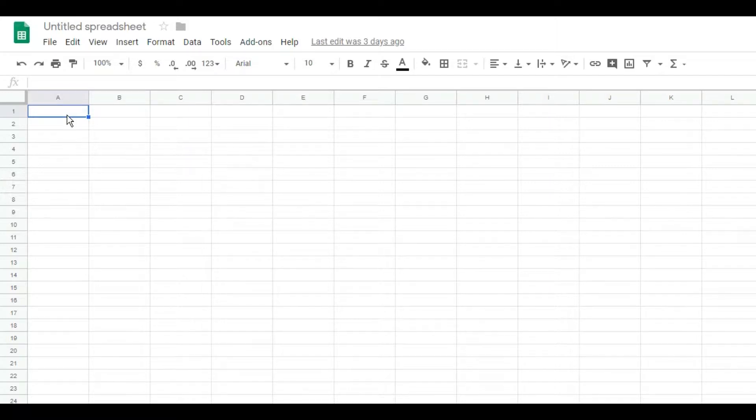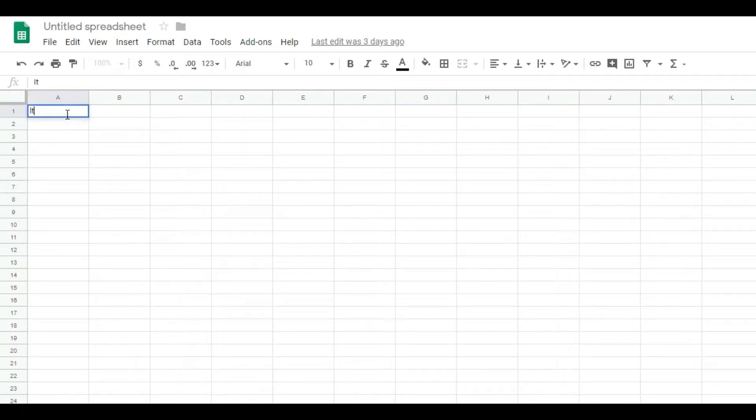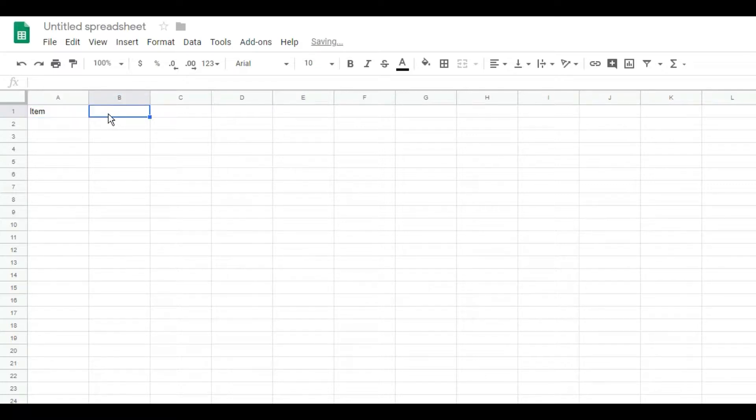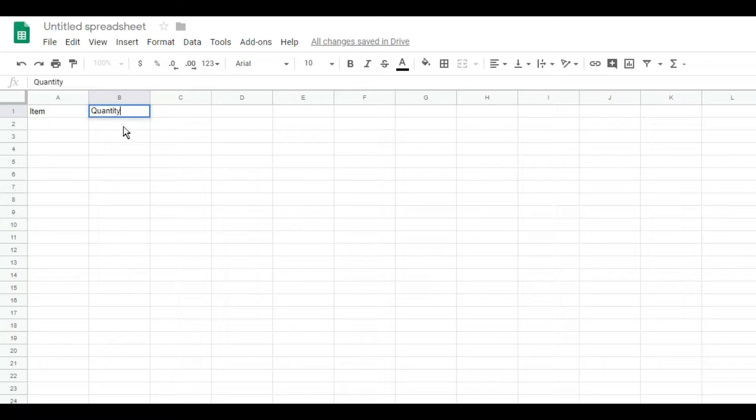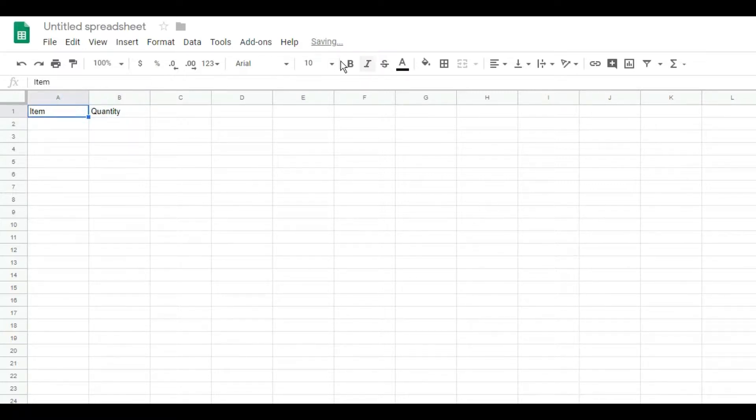I'm just going to say 'item' over here in column A. Right here is the item, and then over in B we'll do your quantity. And then you can do all the normal things.